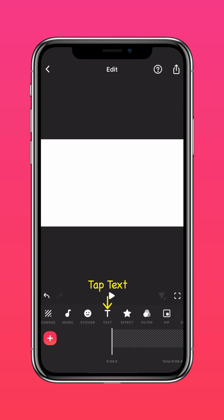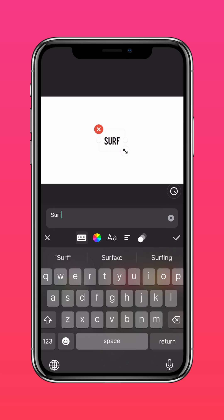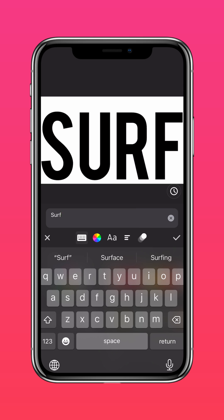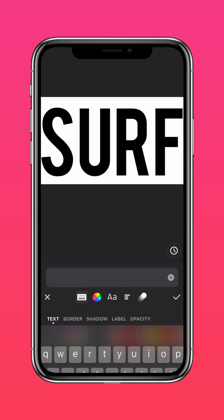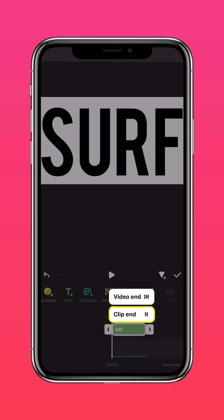Tap Text and type your text. Extend your text layer to the end of the clip, then save it.